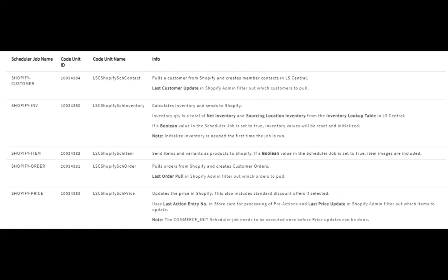When polling and updating data to and from Shopify, use the Alicentral schedule jobs. On screen you can see these jobs — they can also be found in the online help. These jobs include Shopify Customer, which polls a customer from Shopify and creates member contacts in Alicentral, and Shopify Inventory, which calculates the inventory and sends it to Shopify.